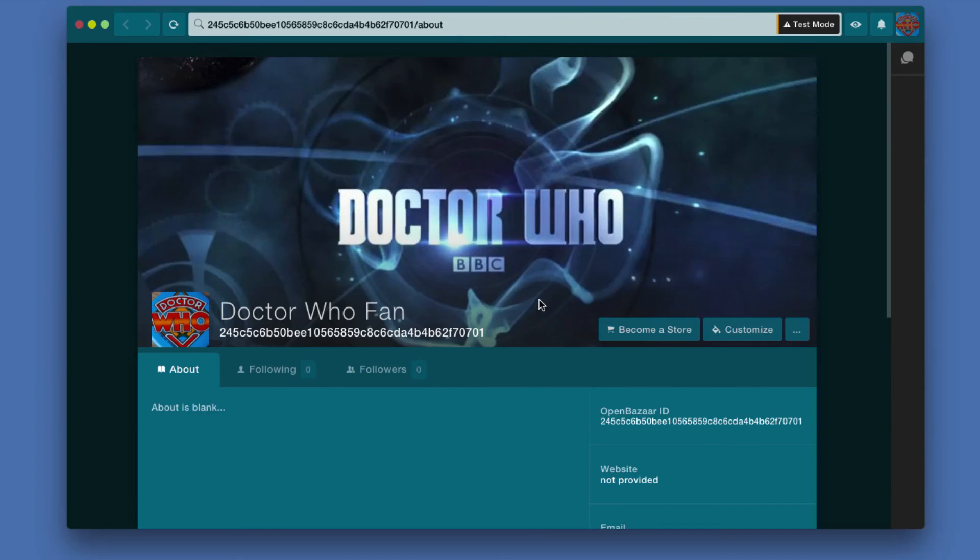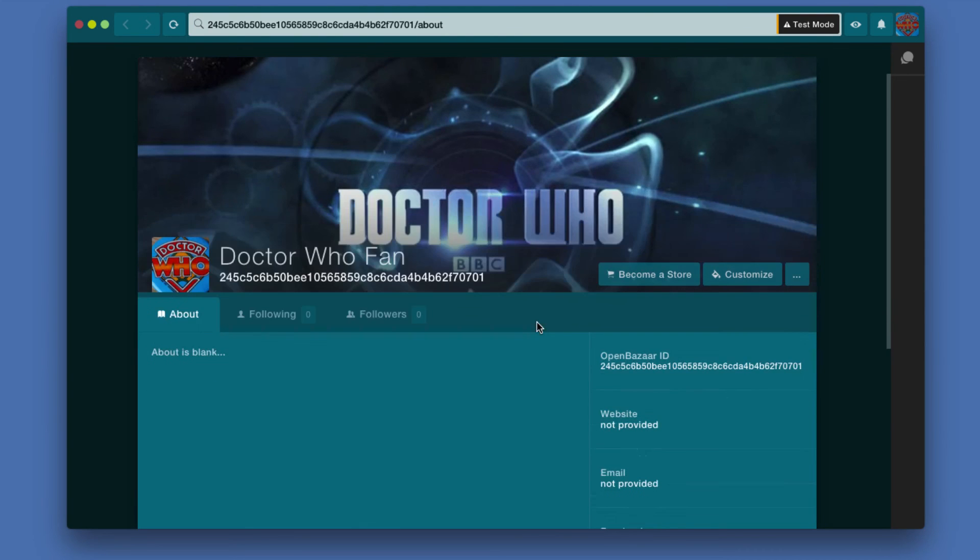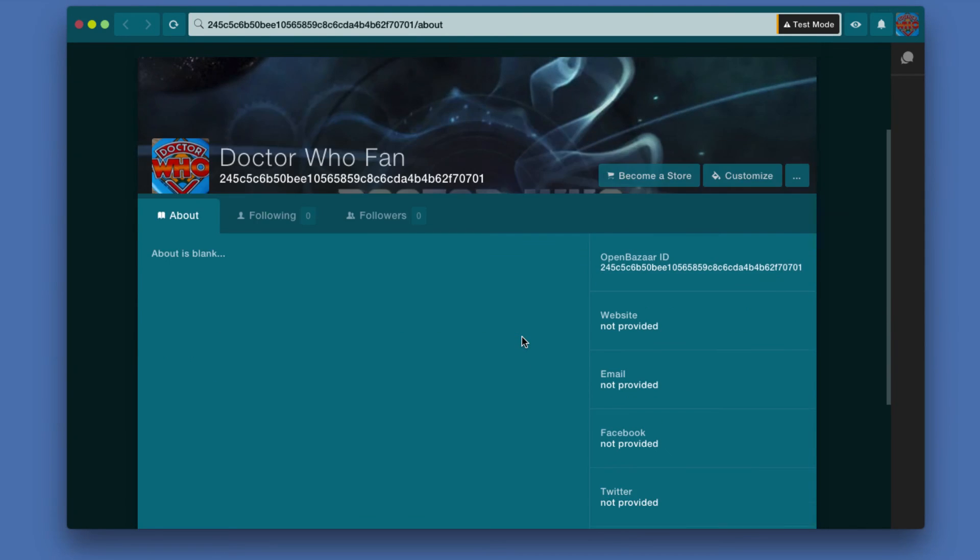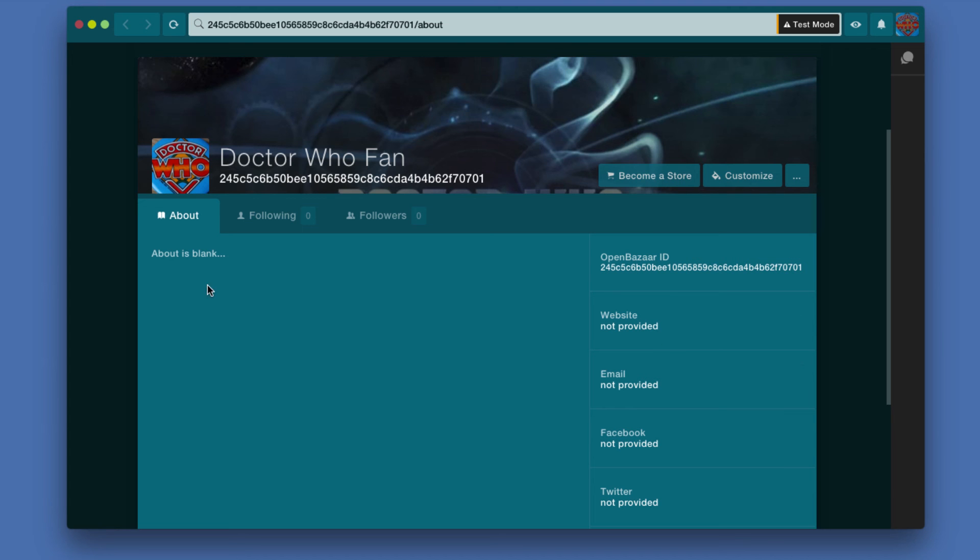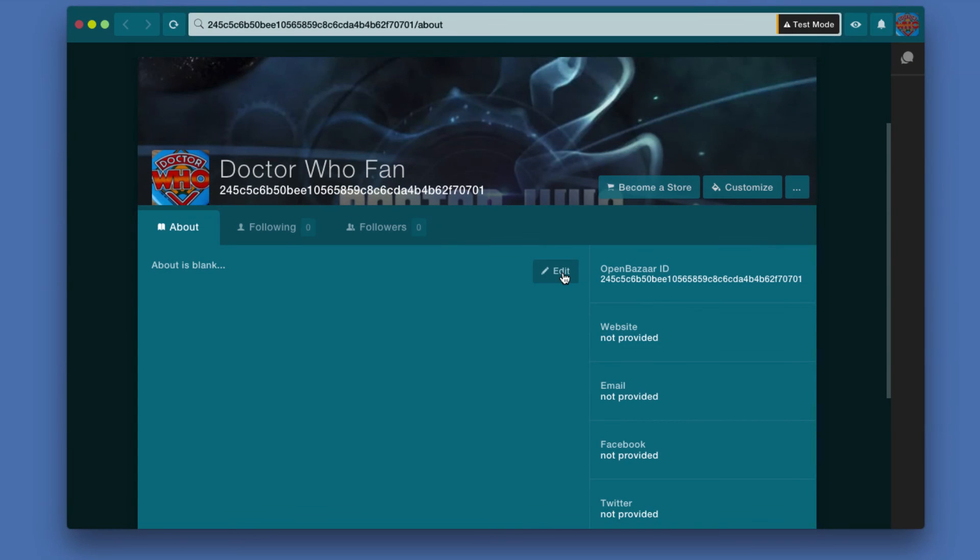You will notice if you scroll down that there's some information here that's missing. You don't have anything for website or email, Facebook. None of these things are mandatory in the first place but you do notice that they're blank here and the about section is also blank. That information actually you need to change if you click edit, for example, that's one way of getting there.